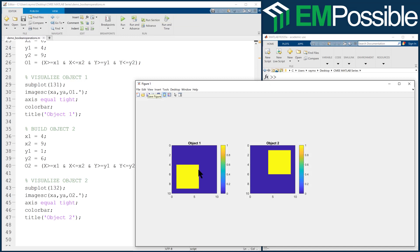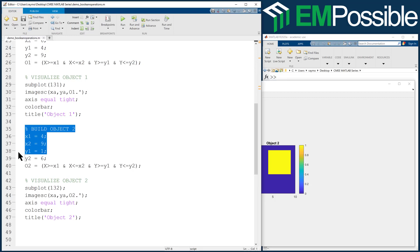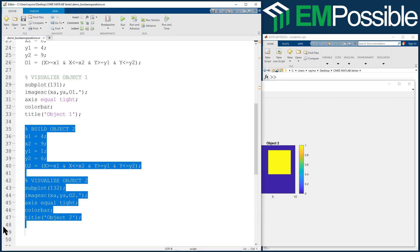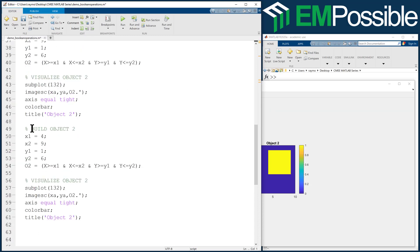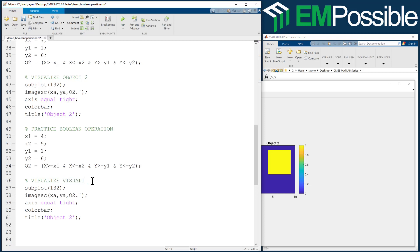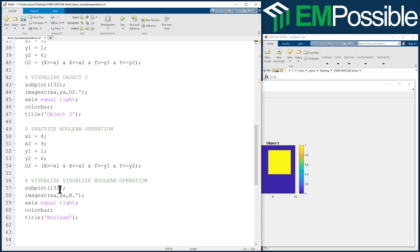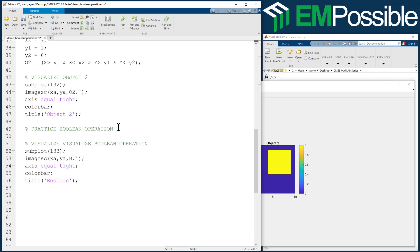They will partially overlap in around the middle of the grid. And we will copy this one more time. Here we're going to practice Boolean operation. And down here we're going to visualize the Boolean operation. We'll eventually call this B for the Boolean. We'll give it a title, Boolean. And this will be plotted to the third subplot. So we don't need any of this code. We want to do a Boolean operation.